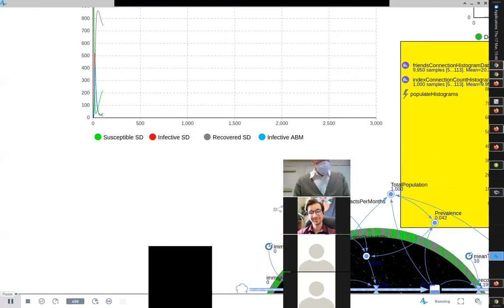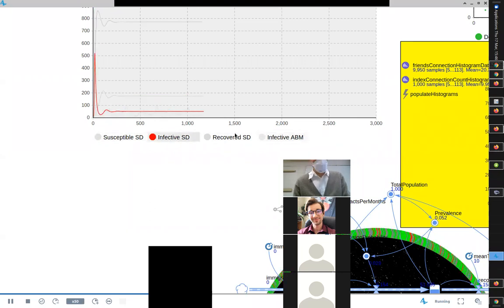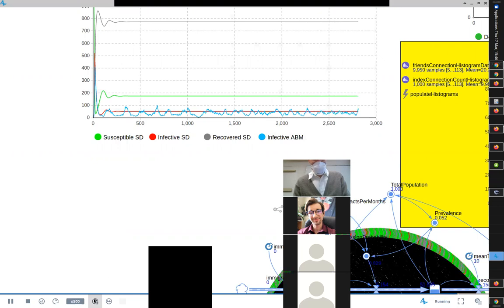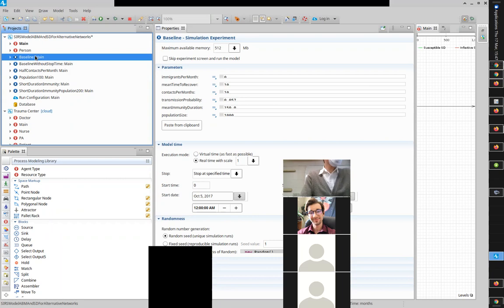Here's the scale-free network running with a smaller population for clarity. Comparing blue (ABM) to red (SD) — it seems pretty similar to the average for these connections. In general, a scale-free network could spread faster than random. Most people have somewhat fewer connections here, but some people have lots of connections.